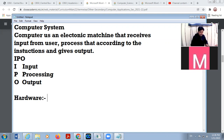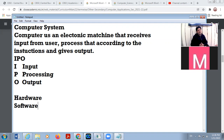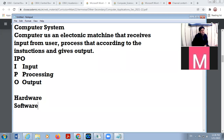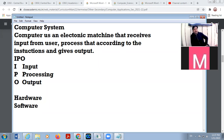There is another term called software. Inside your computer system, there are different applications or small programs that run your computer system. Physically we cannot touch it — if you want to touch the software, you will touch the screen because the software is inside your computer system. These are programs and instructions — instructions on how to handle and process the data. It is called software.